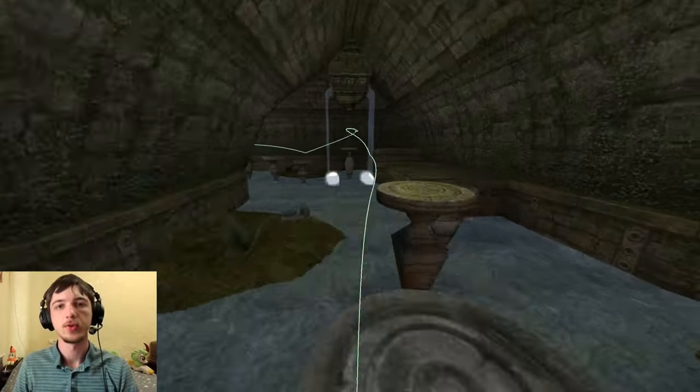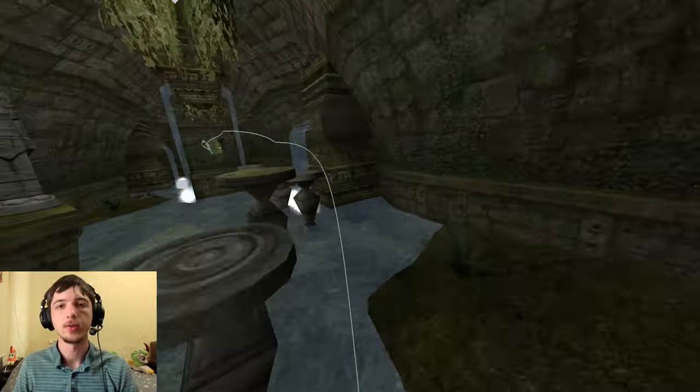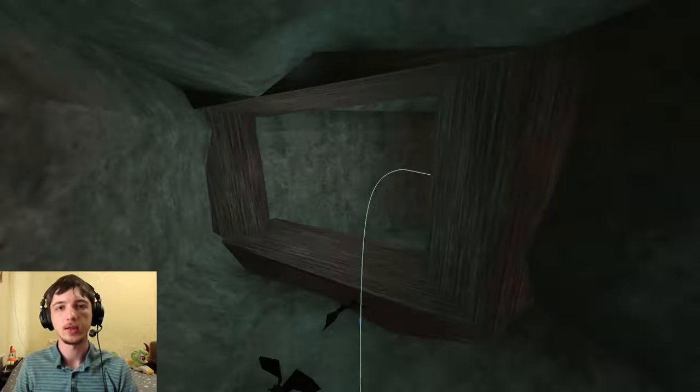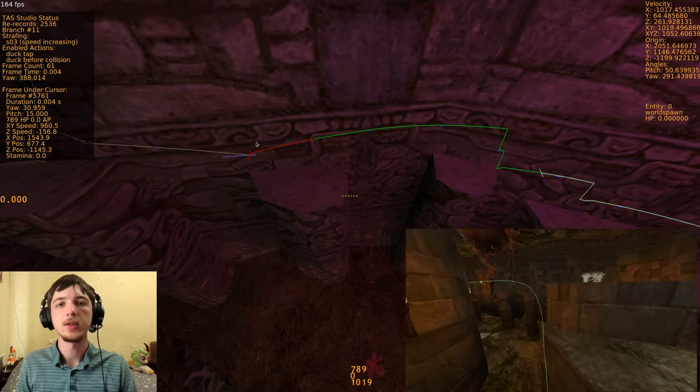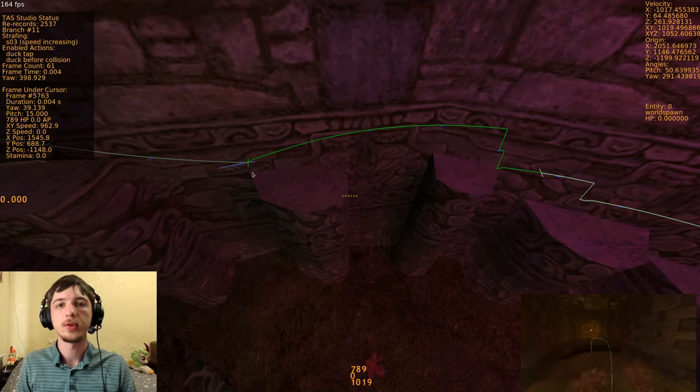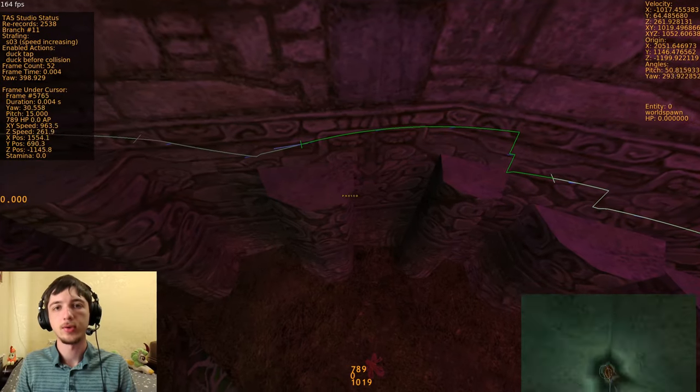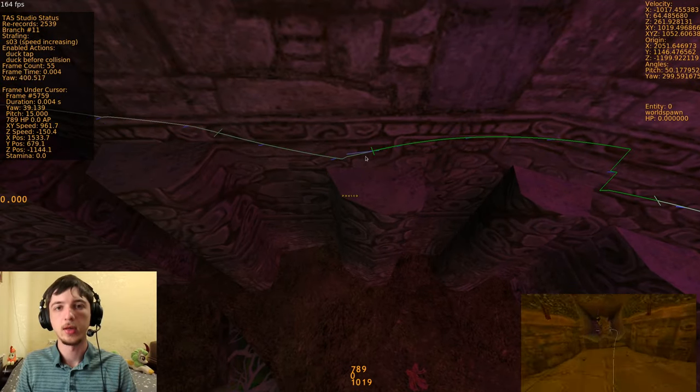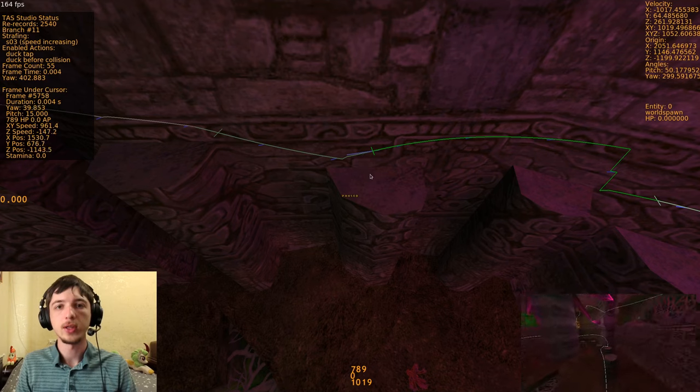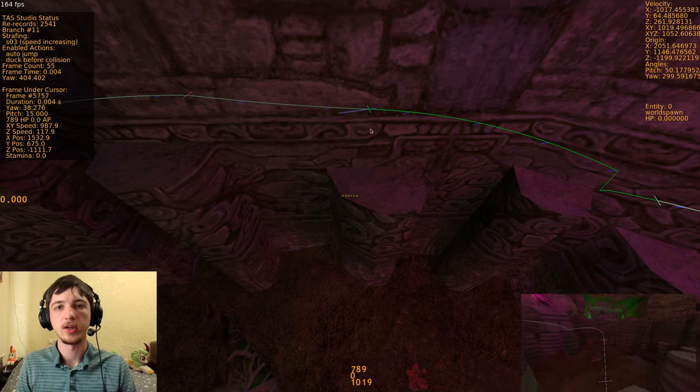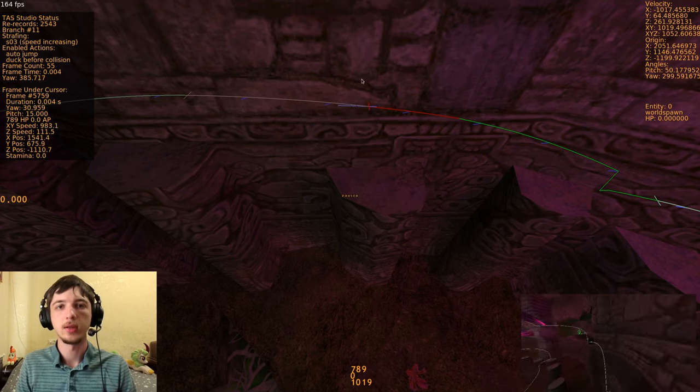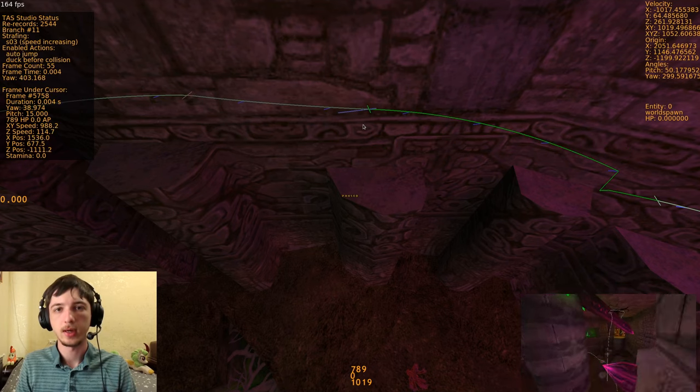Tool-assisted speedruns for Half-Life are created using the BunnyMod XT TAS Editor. It is an in-game tool where you interactively construct the path that the player will take. You can change which buttons the player is pressing and see the path update in-game in real-time.